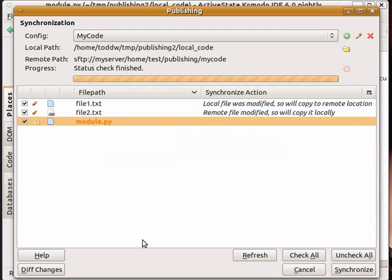Now you might not be too sure about what changes have been made. So this is why the diff changes button will show you what's actually incoming and outgoing.